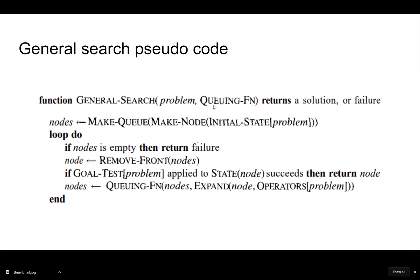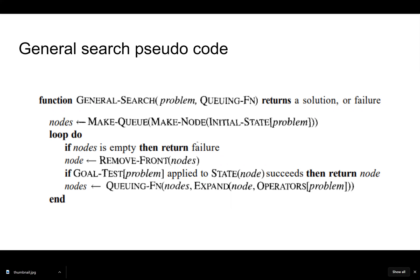Here's general search. That queuing function could be broken down where you have a priority queue that sorts these things. You need to make a queue and that queue will have all of our nodes and it has to have the initial state of the problem, the initial starting point. For example, with Atlanta, that would be our initial point. And then we have a frontier which connects Atlanta to all the cities to our end goal, which is New York.